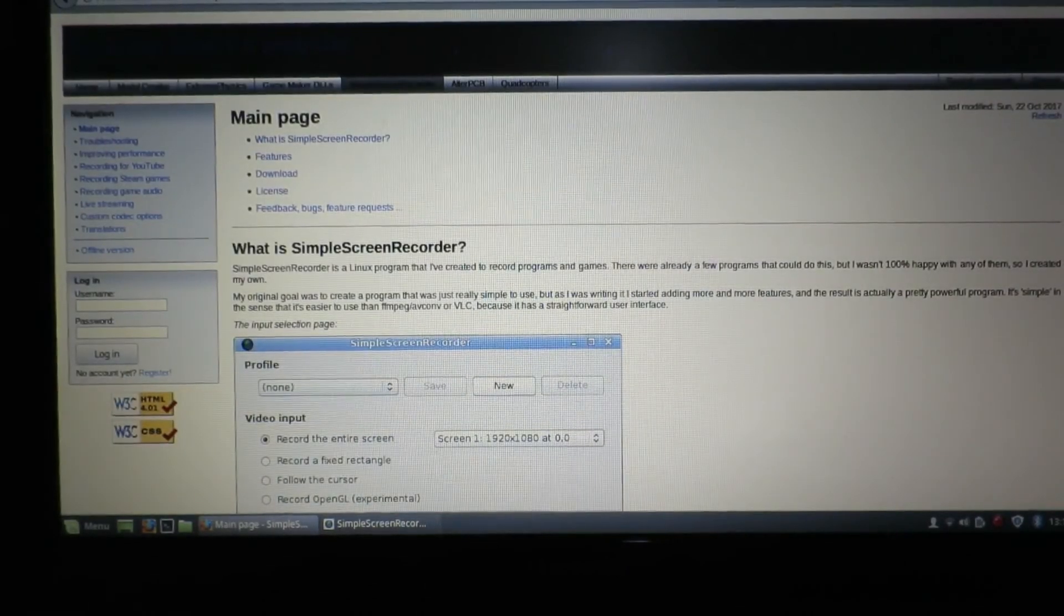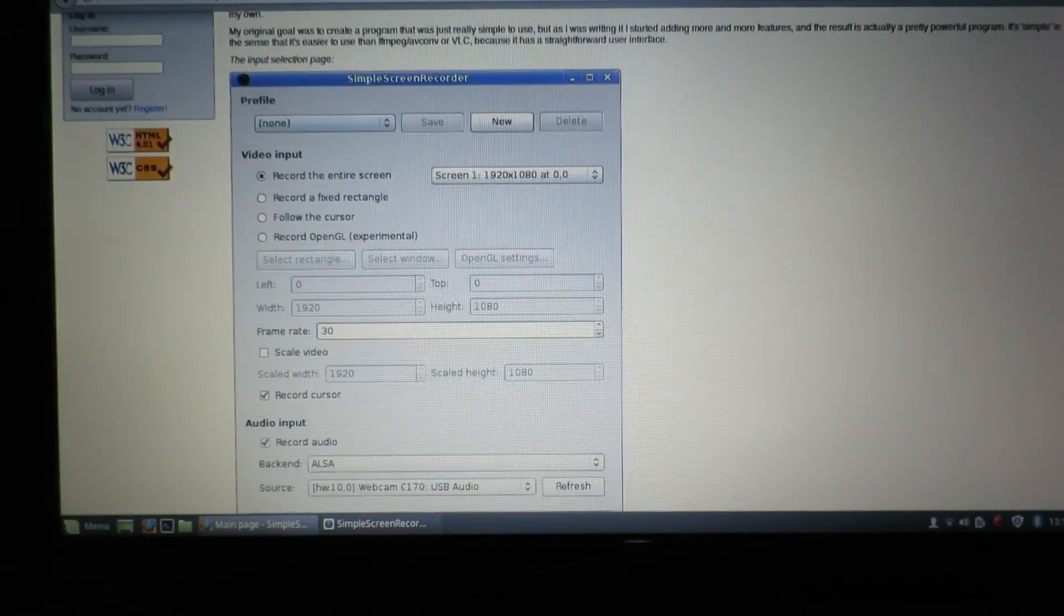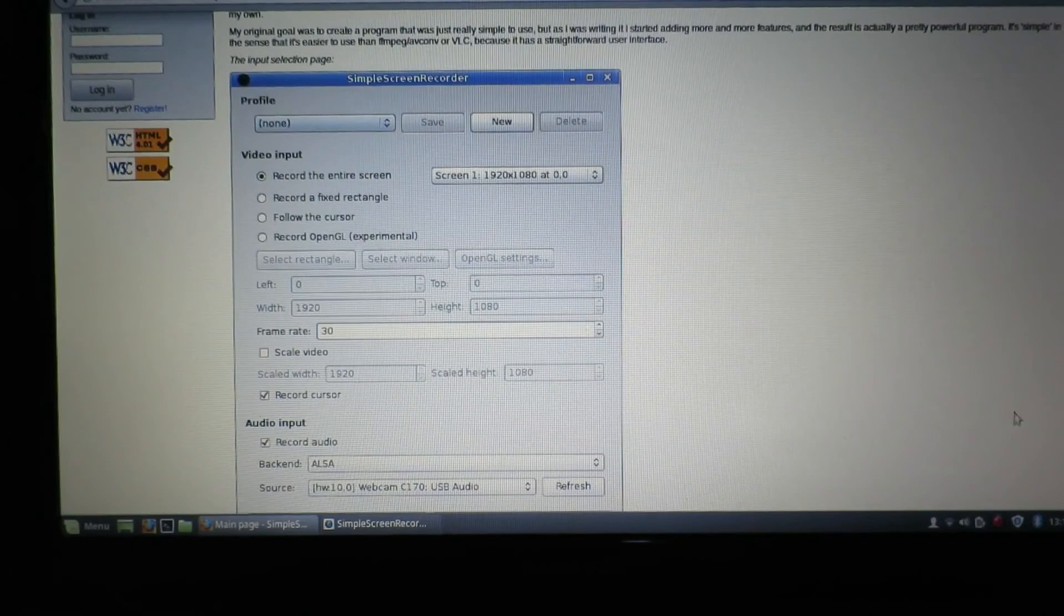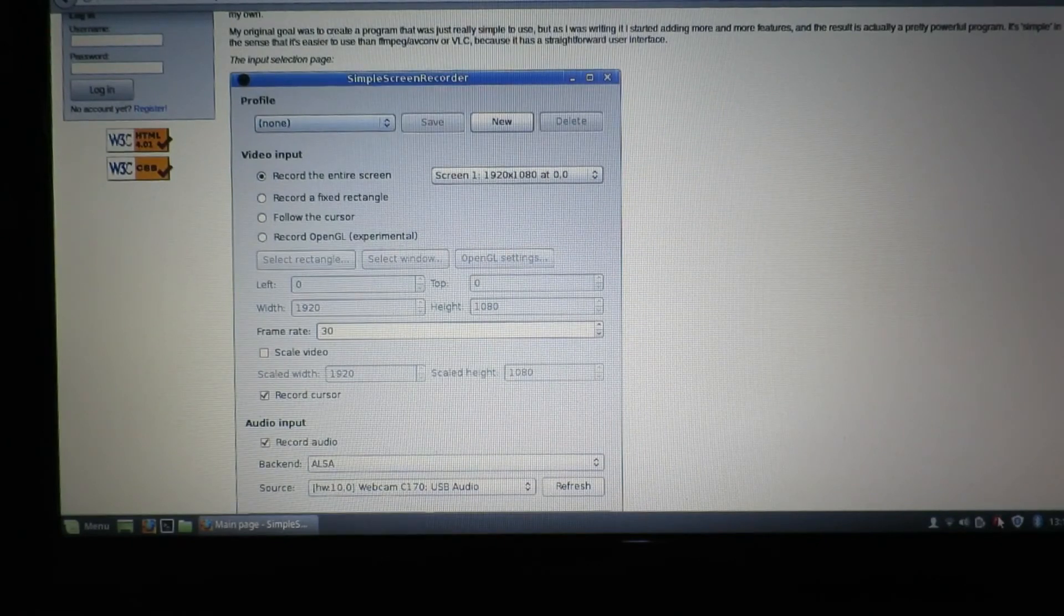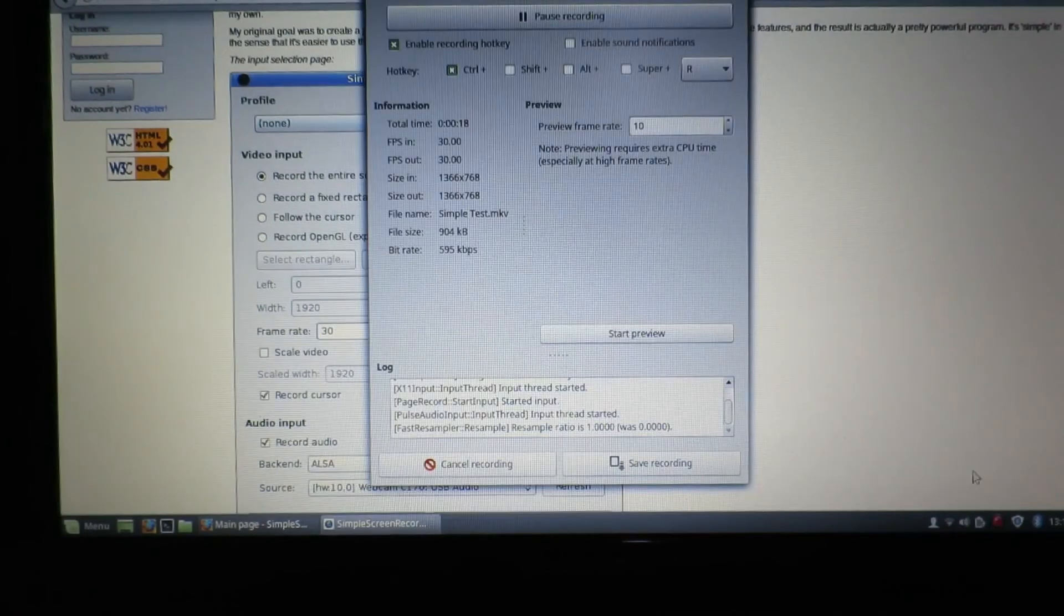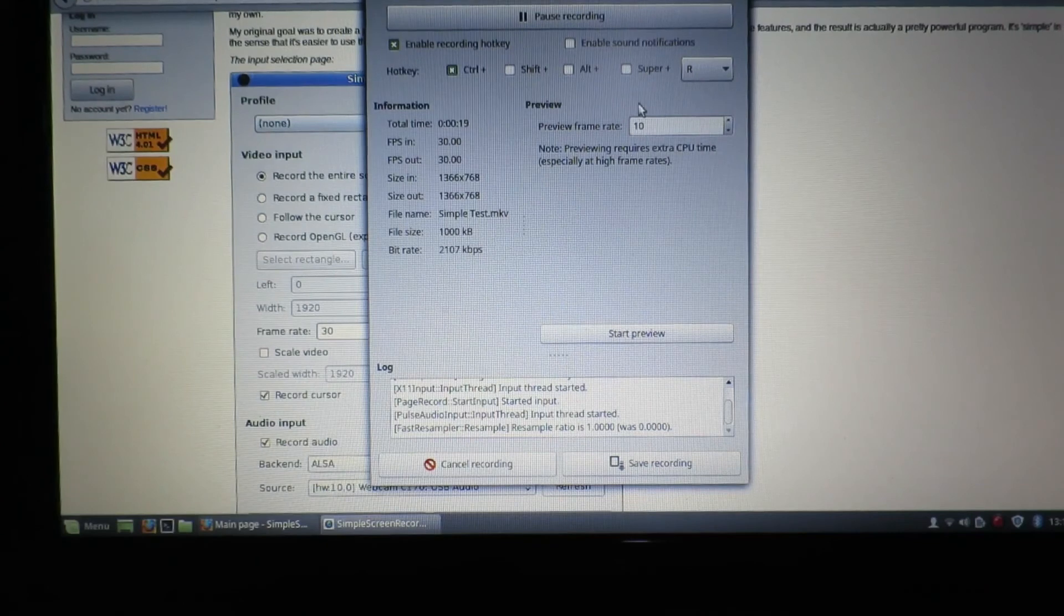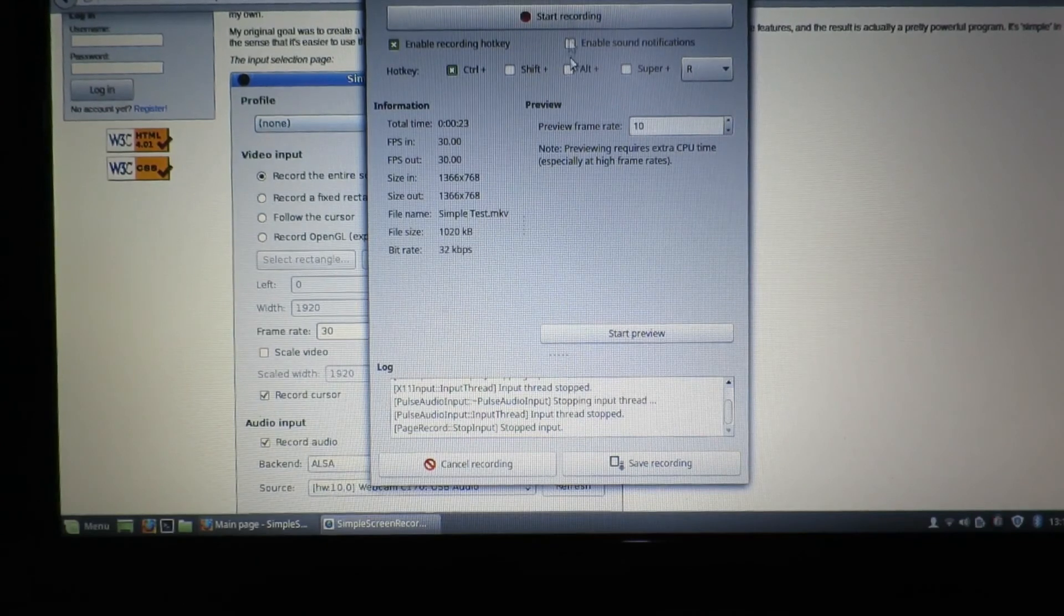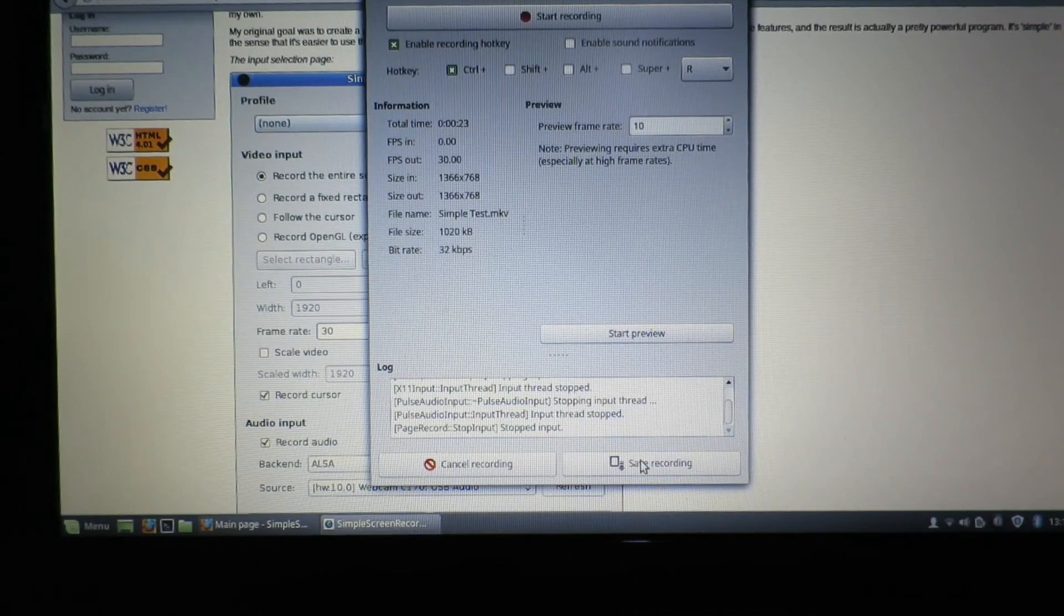Let's do a few things in there and then we can stop the recording and save it.